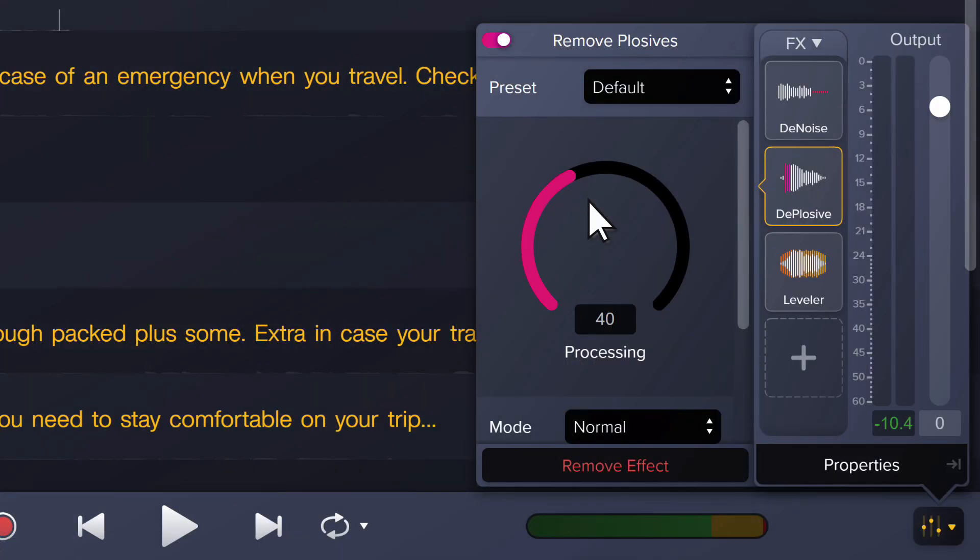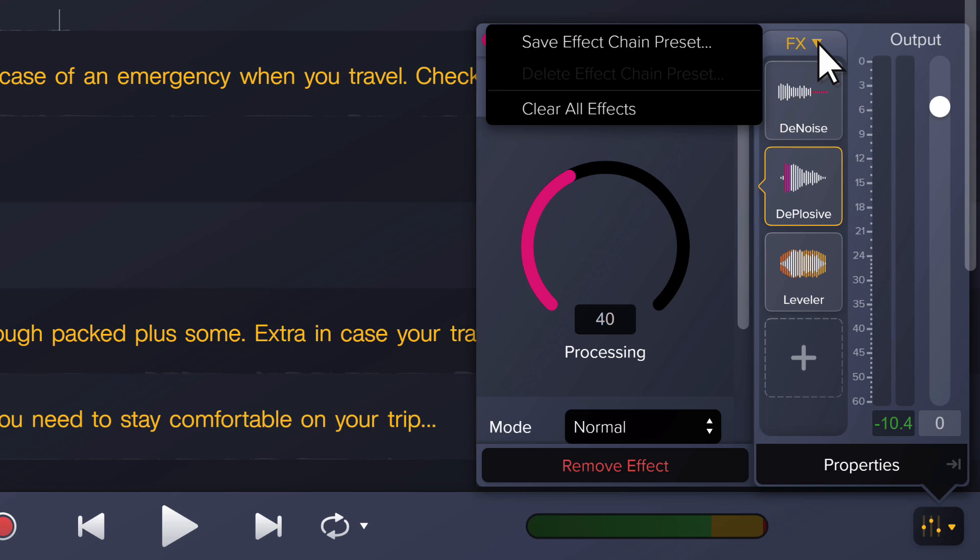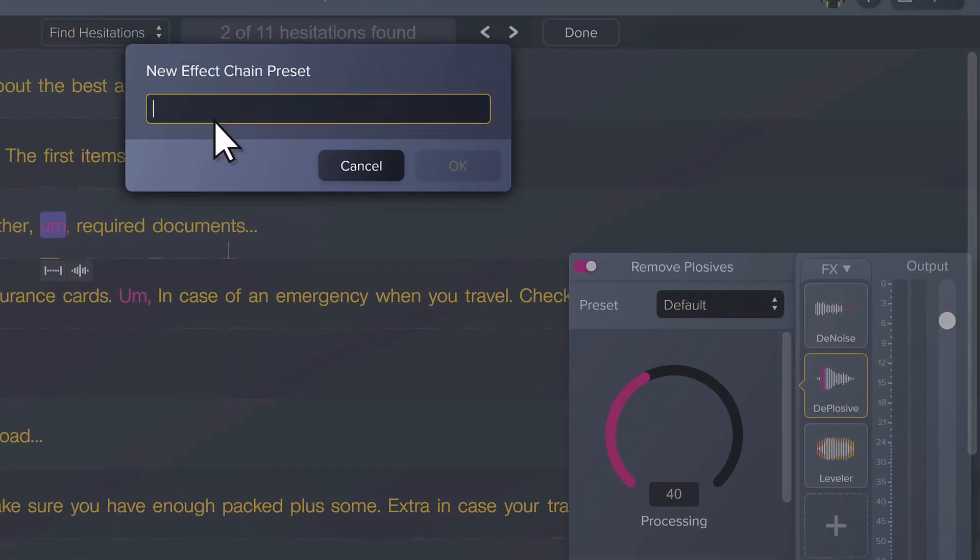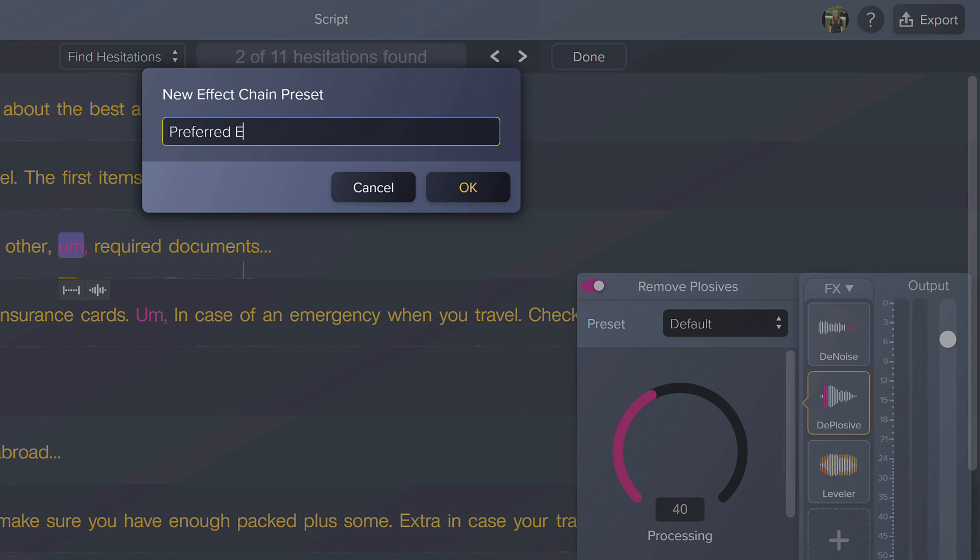To save a group of effects, click the effects dropdown. Select save effect chain preset. Give it a name and click OK.